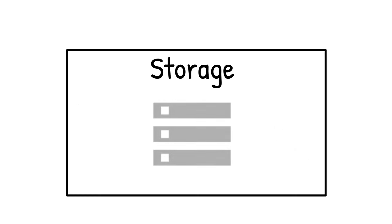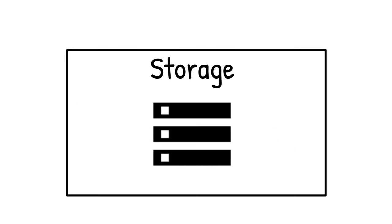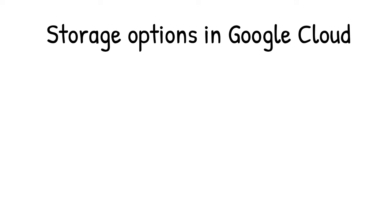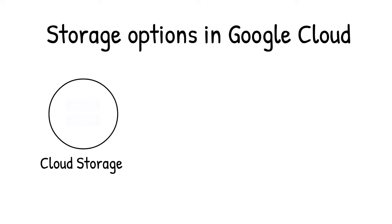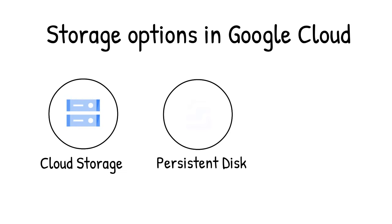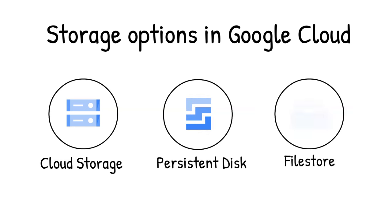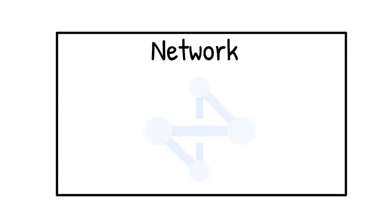The underlying storage system is critical to the performance of many HPC applications. You have a lot of storage options in Google Cloud. Cloud Storage is a highly scalable object store to store any amount of data. Persistent Disk is durable and high-performance block storage for your VM instances. File Store High Scale is a high-performance scale-out file system that makes it easy to mount file shares on Compute Engine VMs.